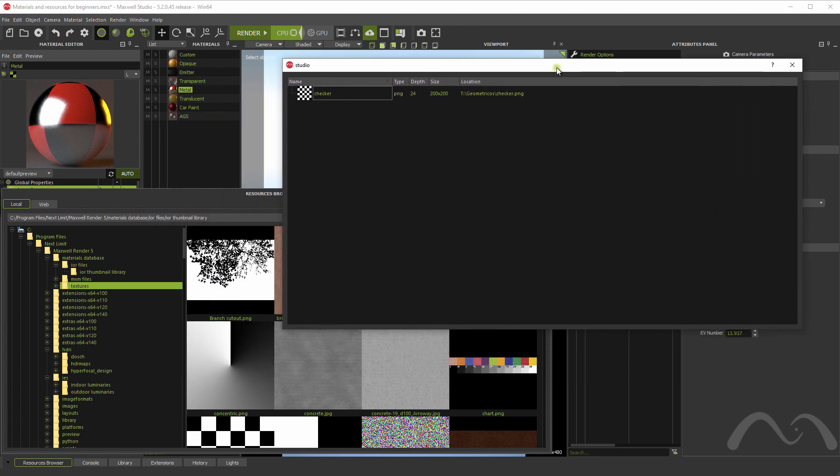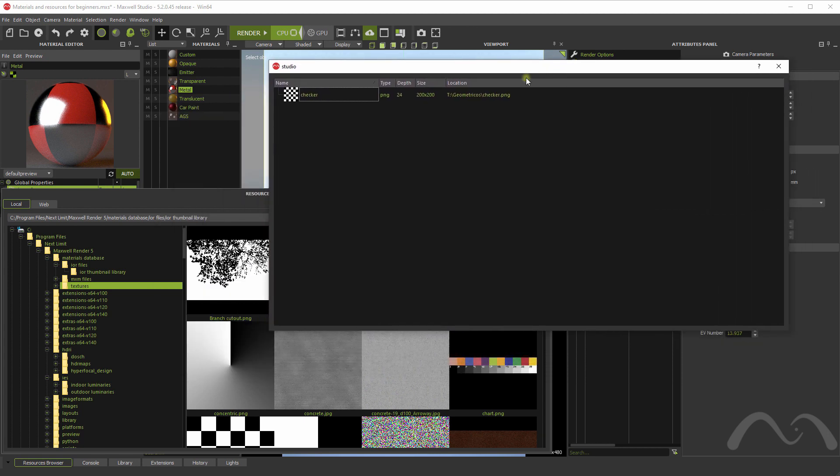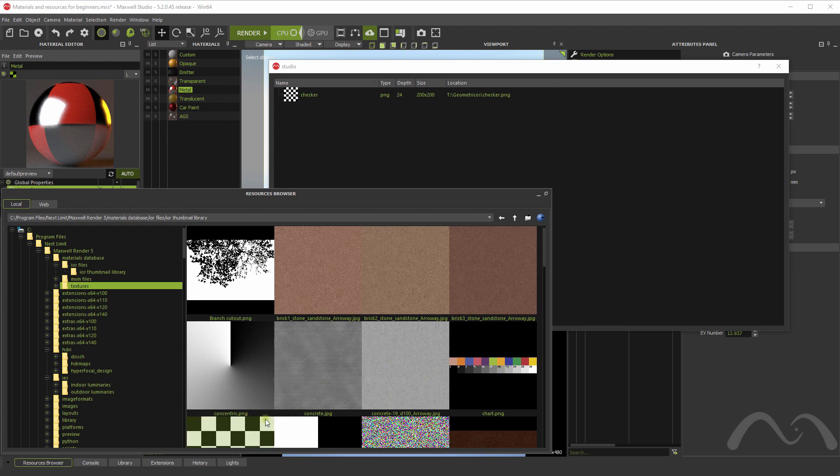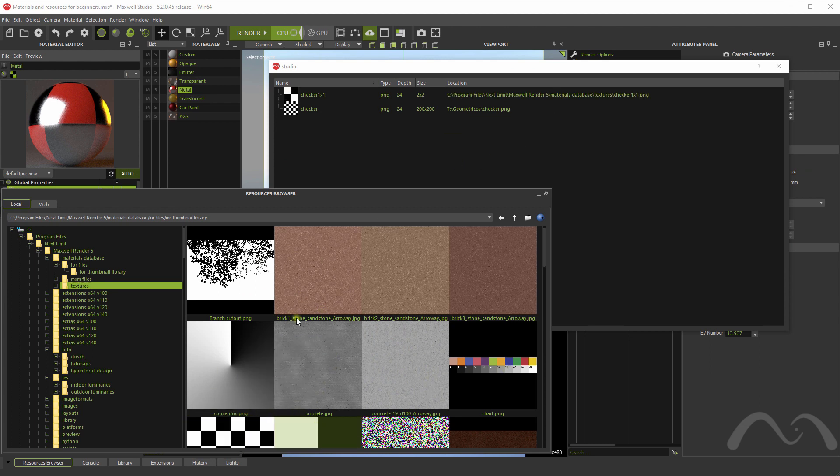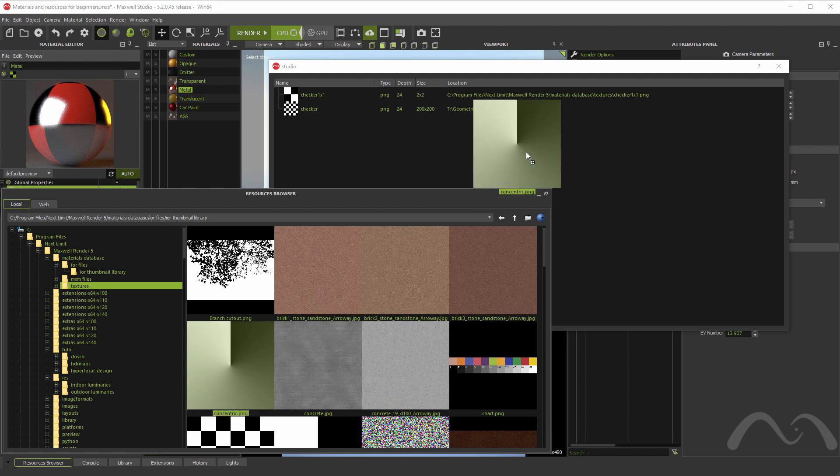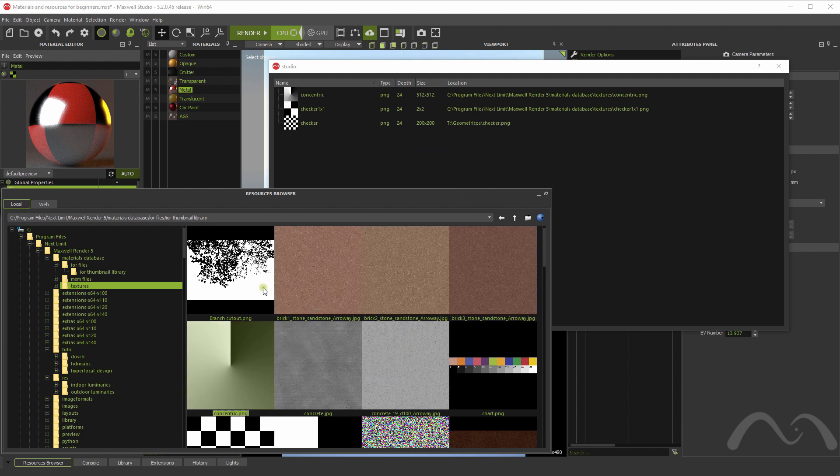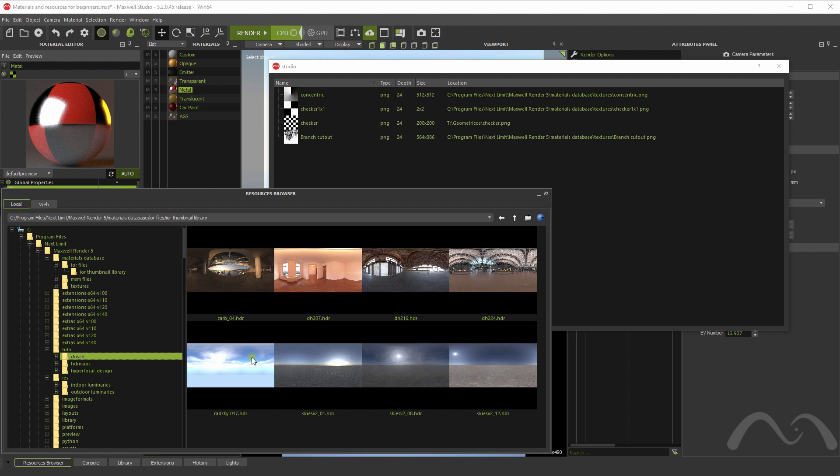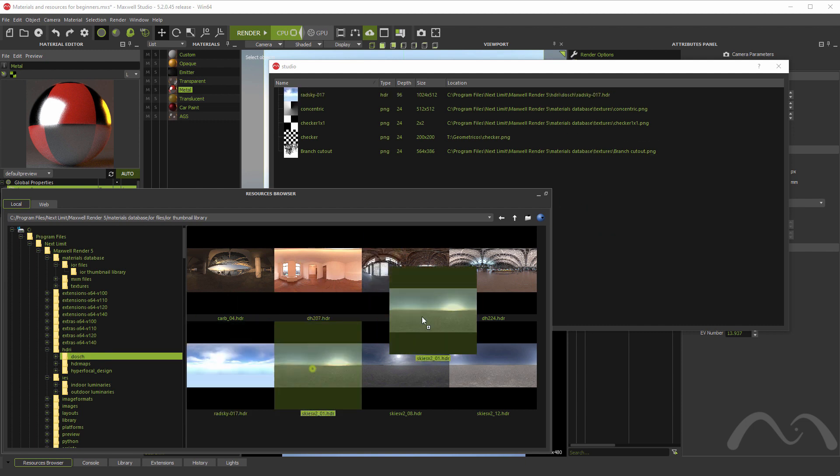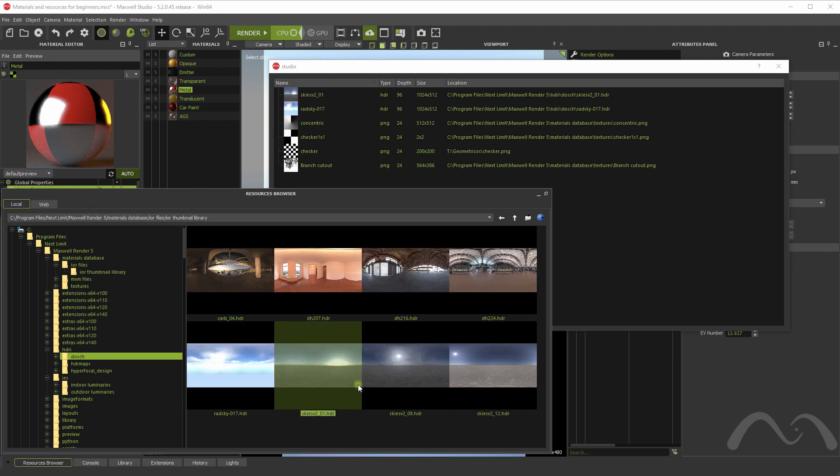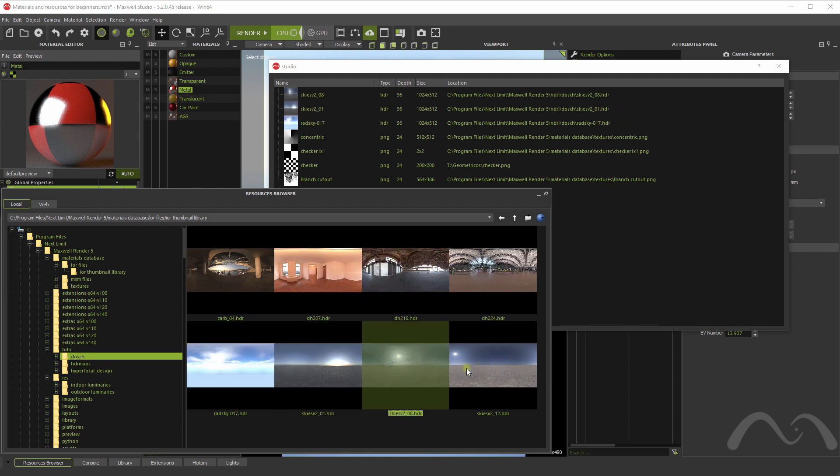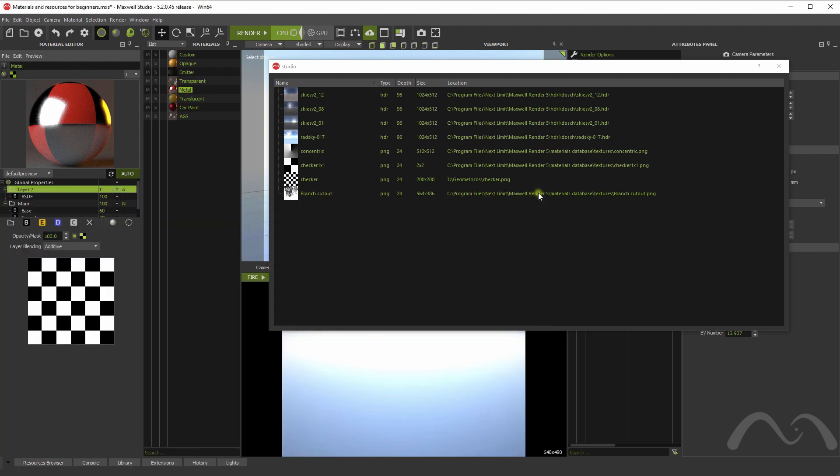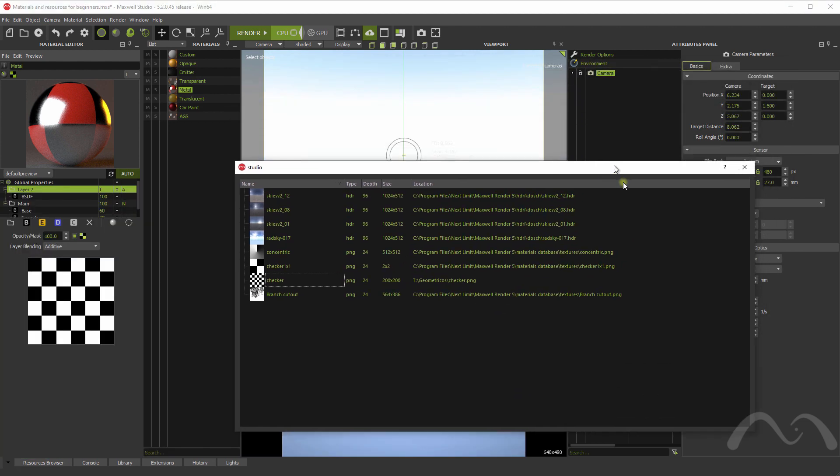This group shows all the textures used in the scene. So I can, for example, just drag some textures to the scene to use them later. Like this. Or I can drag just some skies to quickly test with them later. Like this.